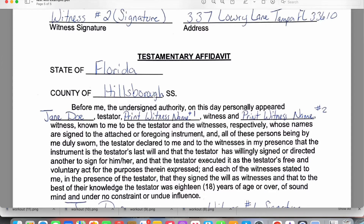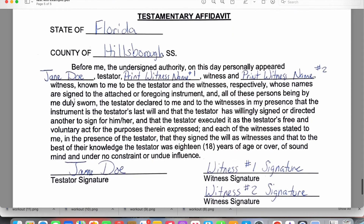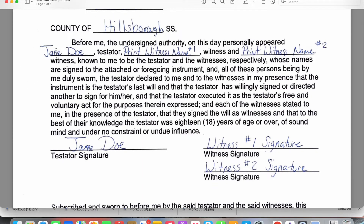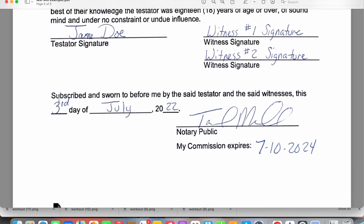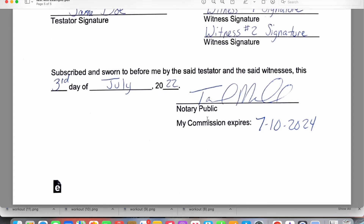The notary fills out the remaining information: Florida, County of Hillsborough. You'll print the testator's name, the first witness's name, and the second witness's name. The testator will sign again, followed by witness one and witness two. As the notary, you'll notarize the document, sign your name, and put your commission expiration date — and that completes the document.